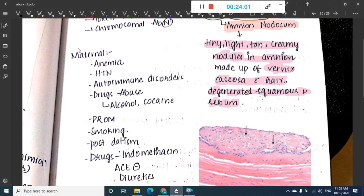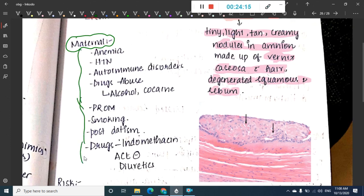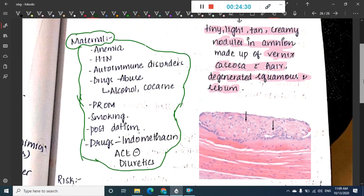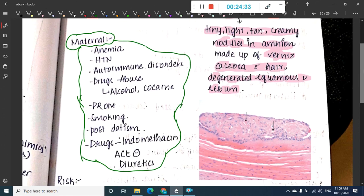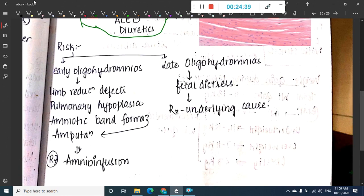Maternal causes of oligohydramnios include anemia, hypertension, autoimmune disorders, drug abuse (alcohol, cocaine), premature rupture of membranes, smoking, post-maturity, and drugs like indomethacin, ACE inhibitors, and diuretics.